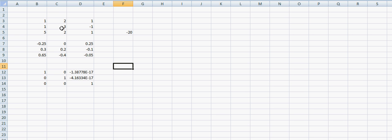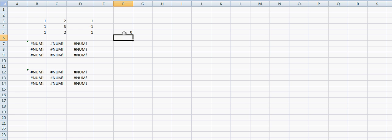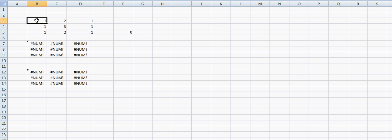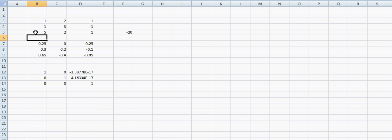Now if we change this 5 into a 1, we can see that when the determinant is equal to 0, there is no inverse. And Excel is telling us by telling us not a number. And you can see here why that is happening. The reason why that is happening is because this row and this row are exactly the same ones. So there is no inverse for that matrix. If I bring it back to 5, then we have our inverse and our multiplication giving us the identity matrix.